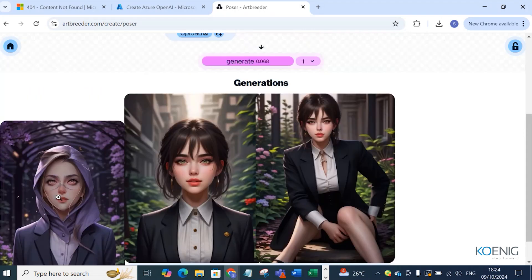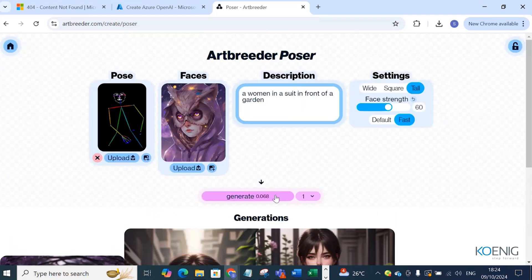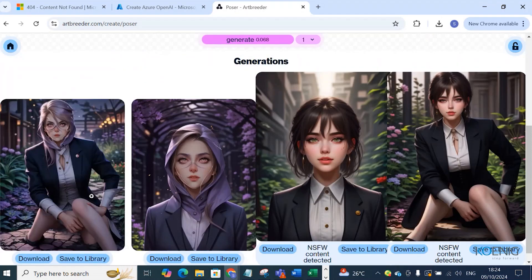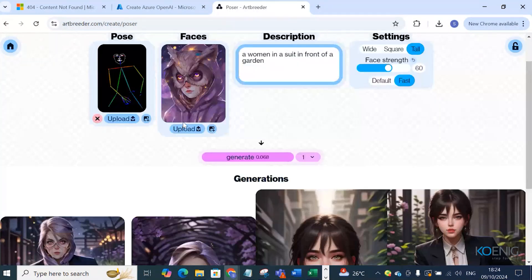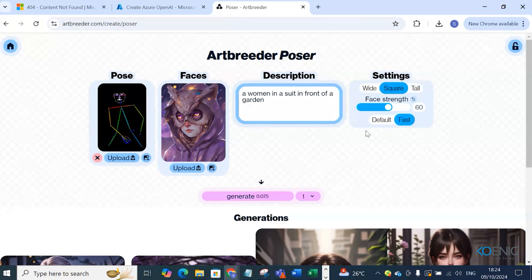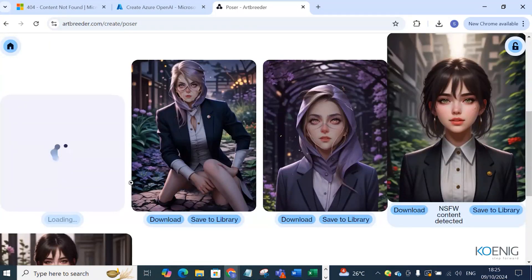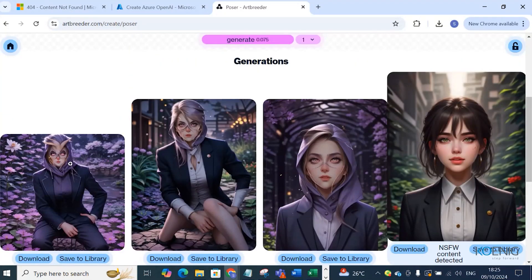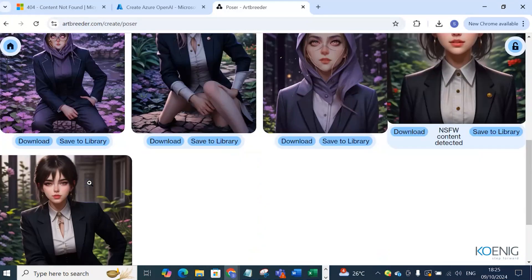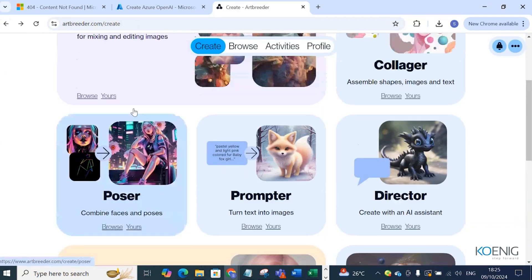Now you can see three images were created. If I change the pose to a seated one and select the first image, that person will appear in a seated position. You can do the settings in square format, wide format, or tall format. You can also specify face strength — if I change the face strength, you can see some changes occur. This is the Poser tool in Artbreeder.